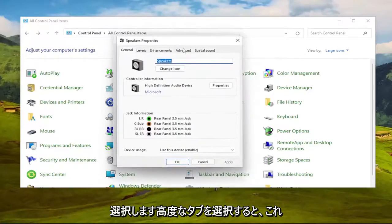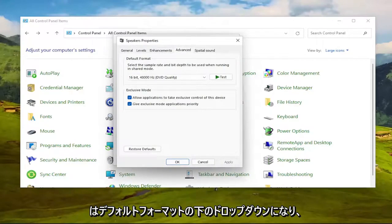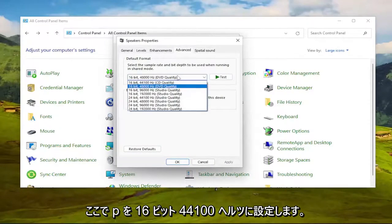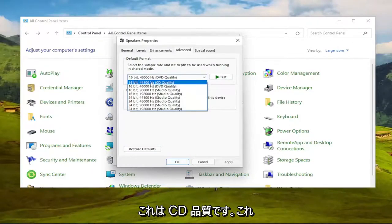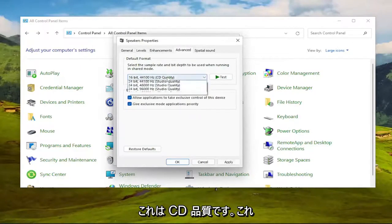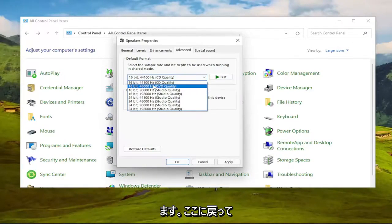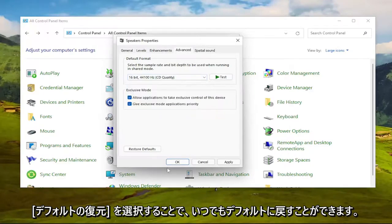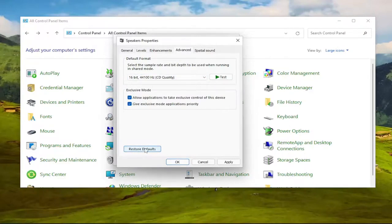Select the Advanced tab, and now there should be a drop-down underneath Default Format. You want to click inside this drop-down here. Set it to 16-bit, 44100 Hz, which is CD quality. So you can play around between the DVD and CD quality. You're welcome to come back in here and modify this. And you can always set it back to default by selecting Restore Defaults down the road if you chose to do so.